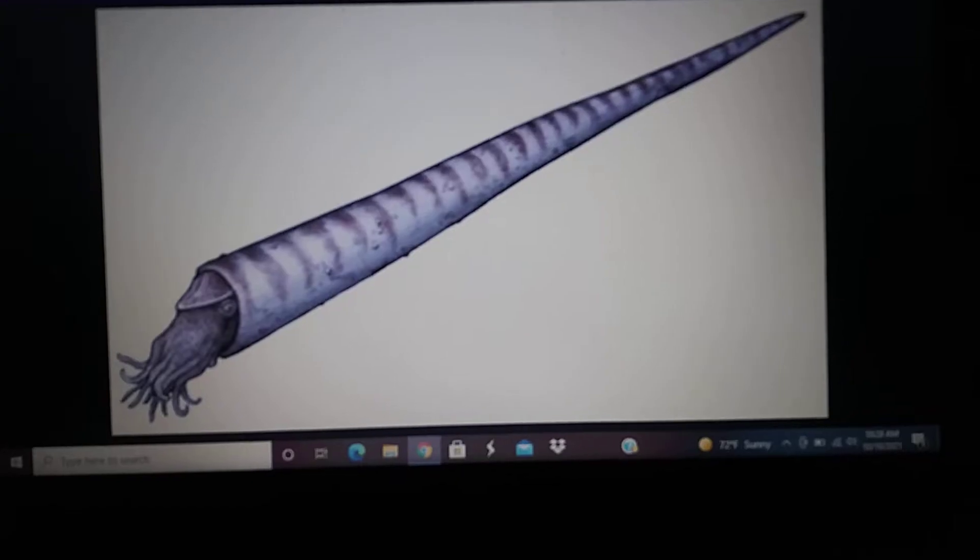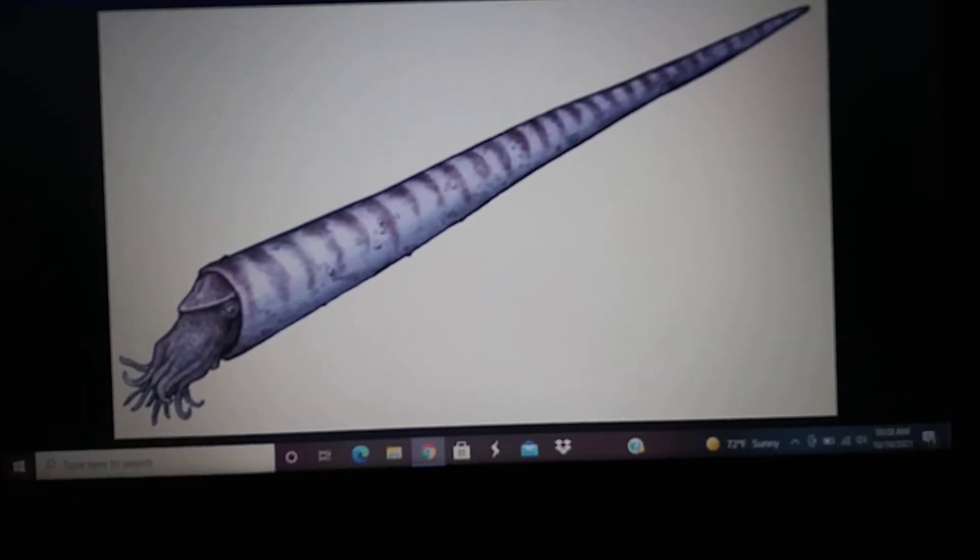Hello, everyone. In today's Paleozoic Animals appearance in media, I'm gonna be doing Cameroceras.